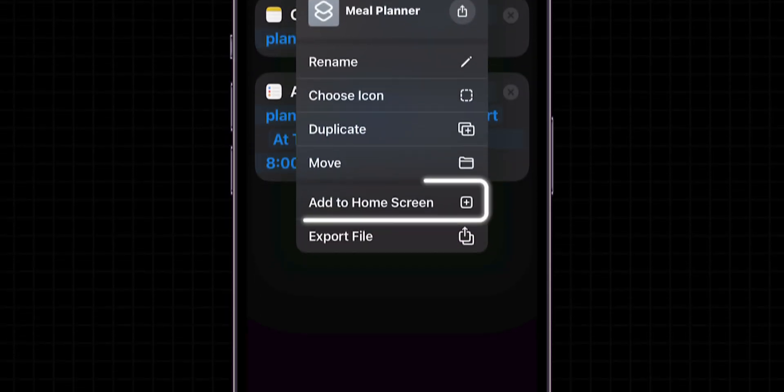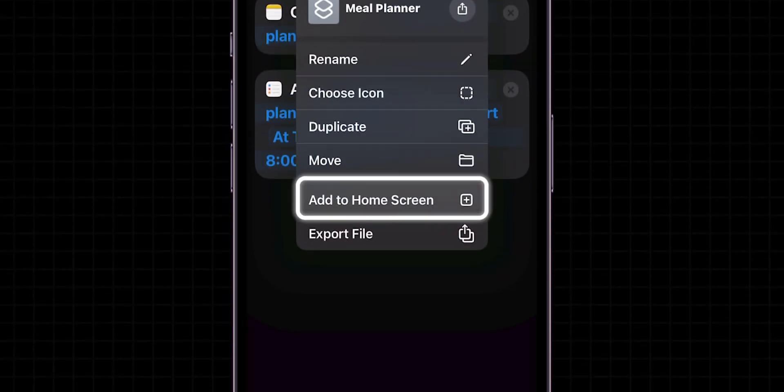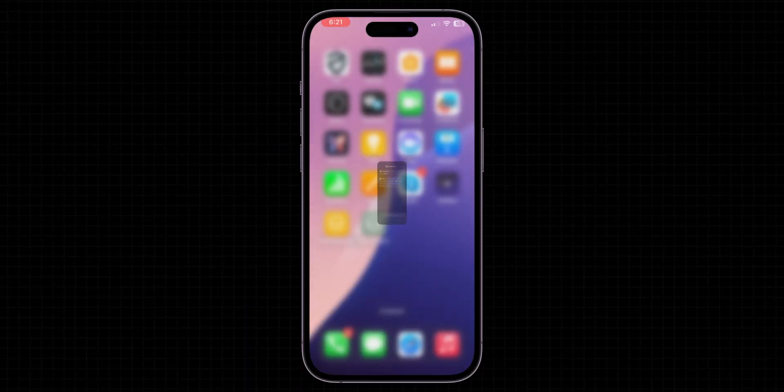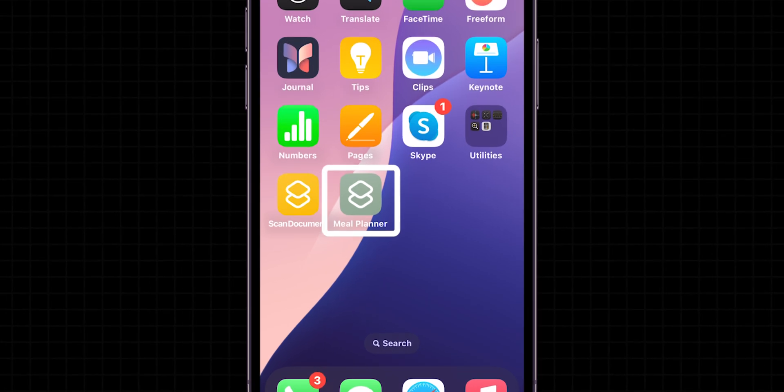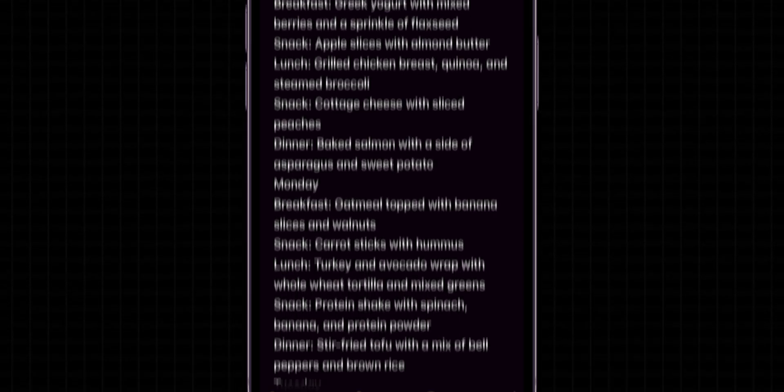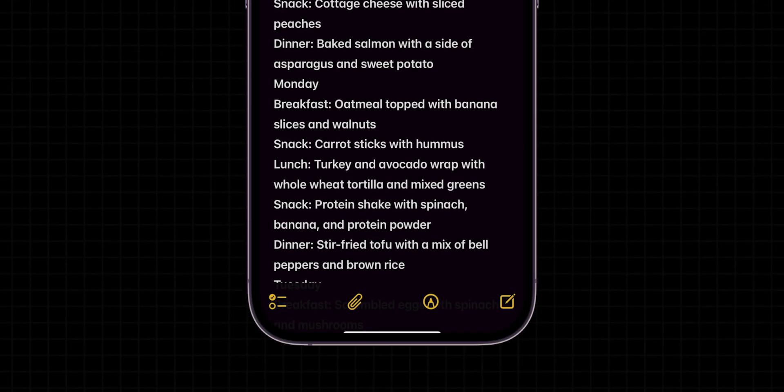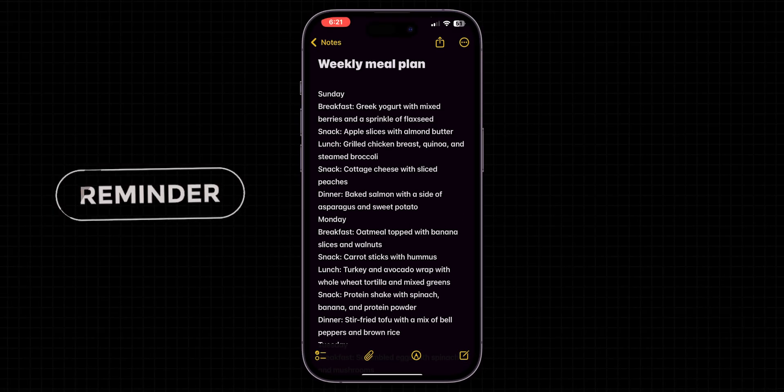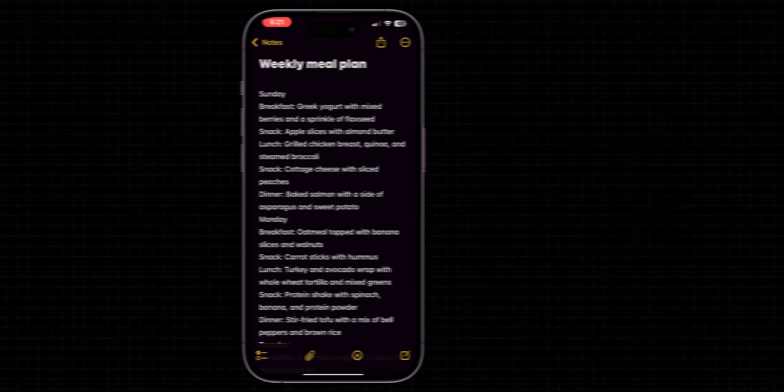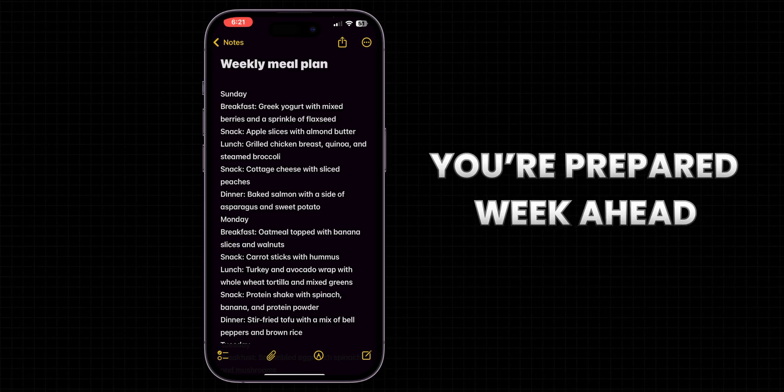Then add it to the home screen for easy access. Tap the shortcut to quickly view your weekly meal plan. Every Sunday at your set time, you will receive a reminder to check your meal plan, ensuring you're prepared for the week ahead.